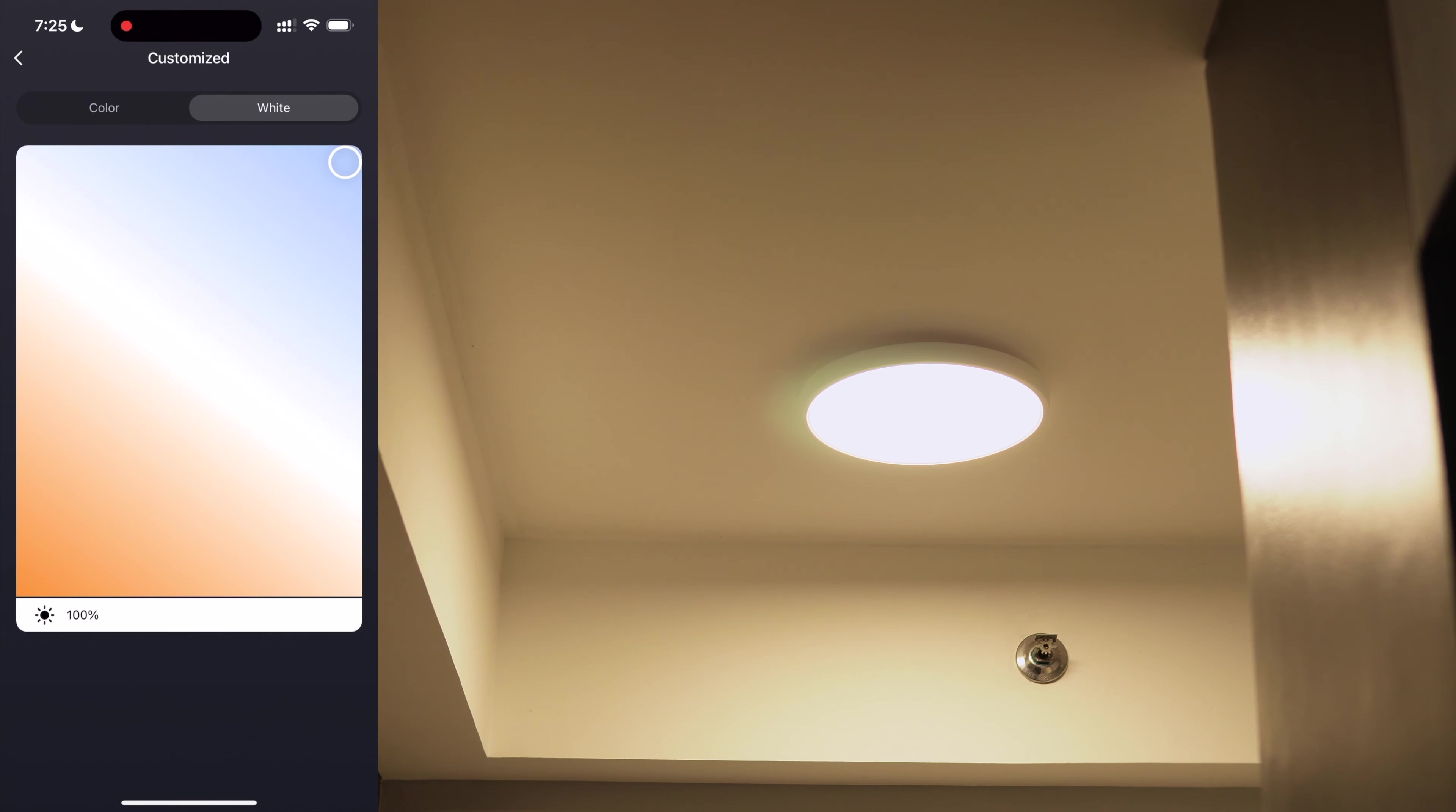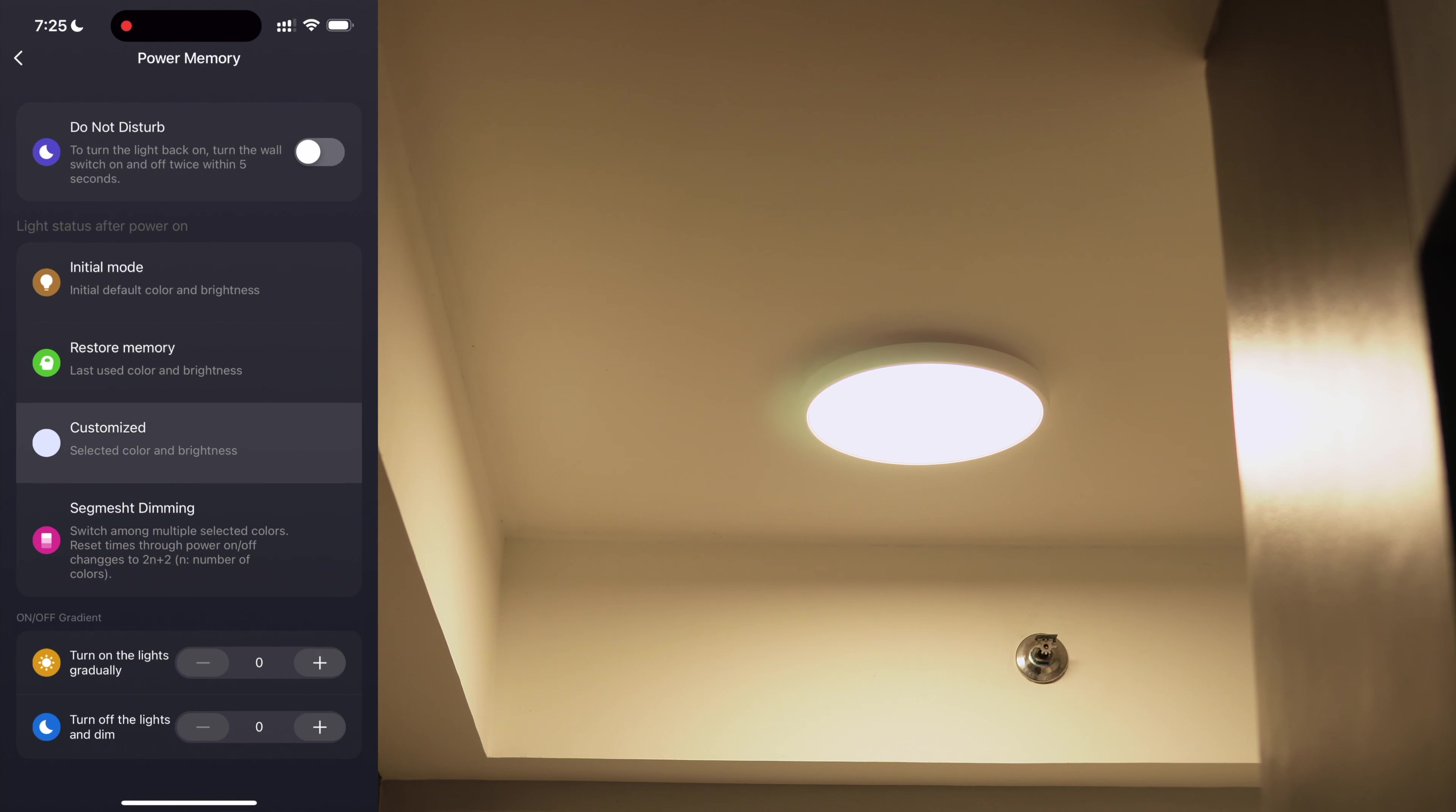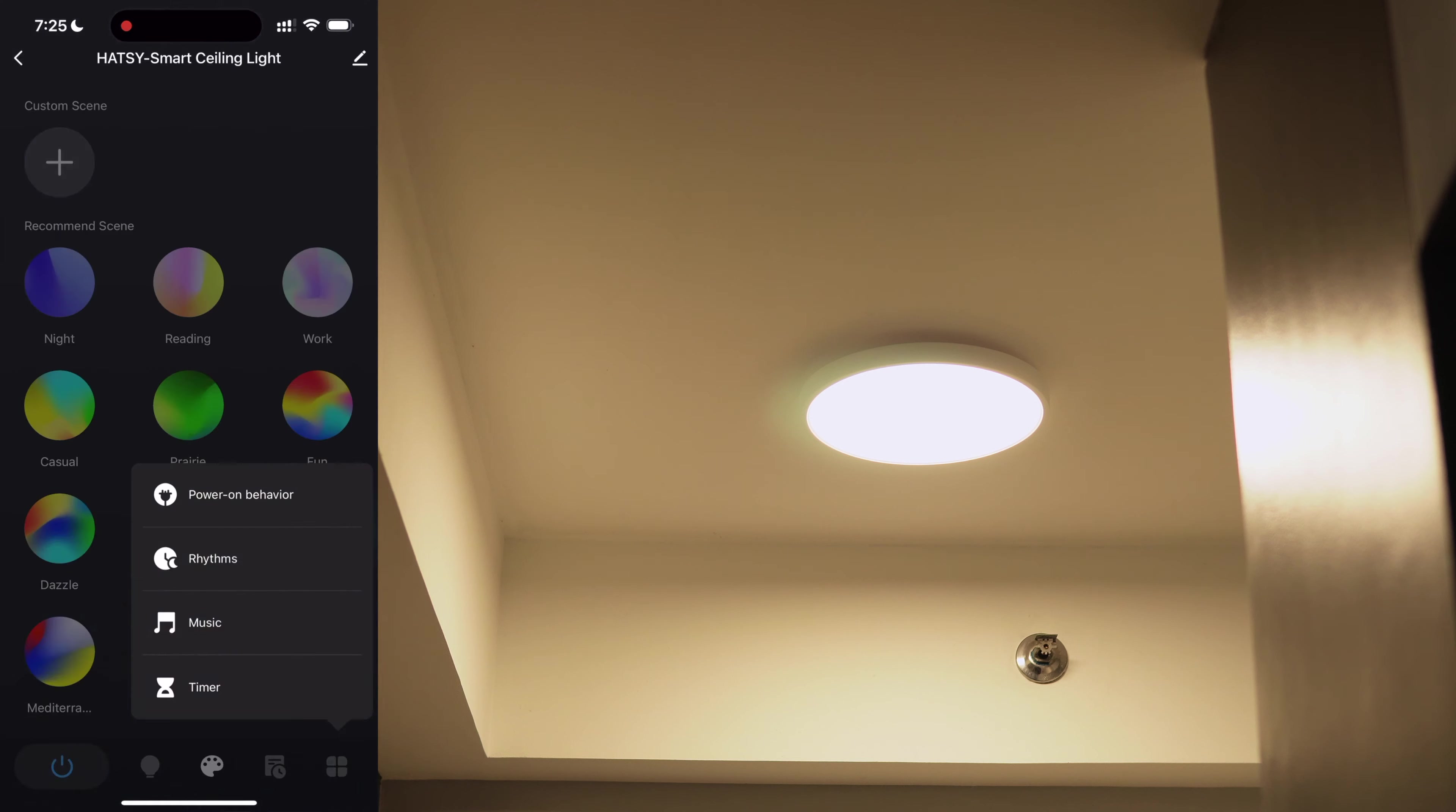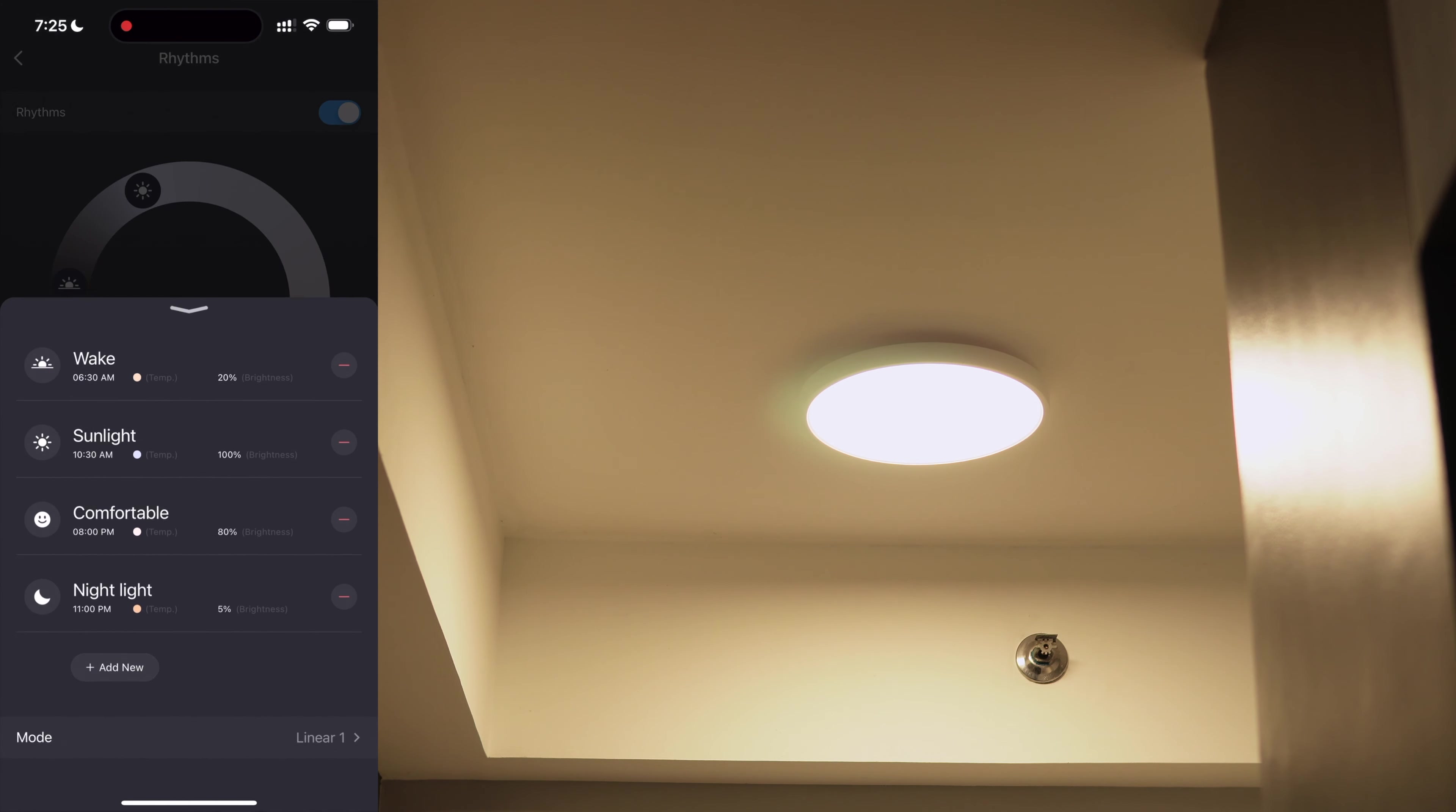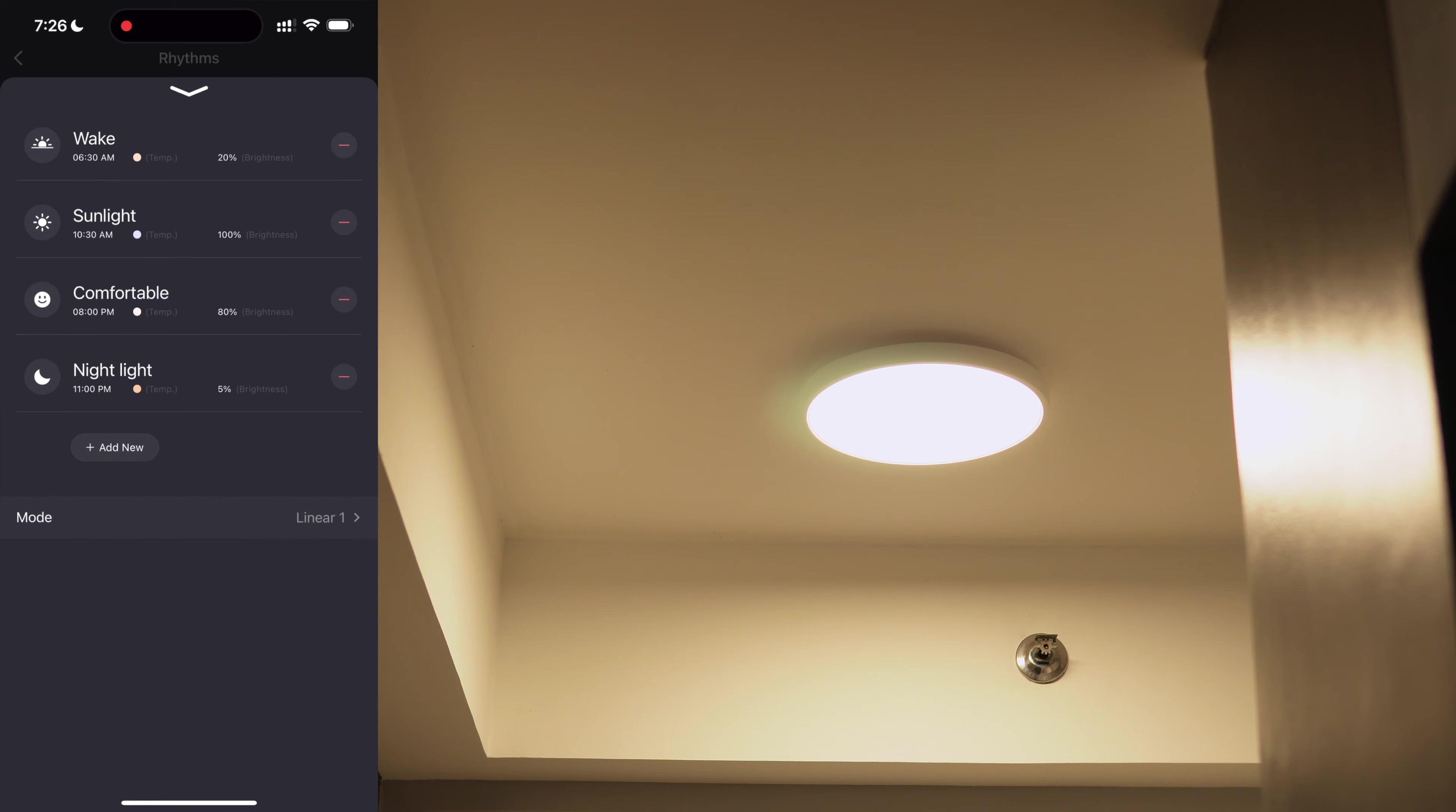Here you can set a power on state. For example, I set mine to a custom color and brightness whenever the ceiling light is powered on. So it somehow works like a traditional light.